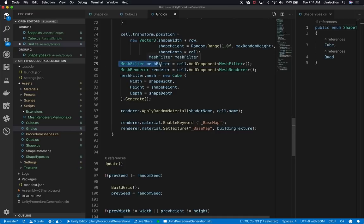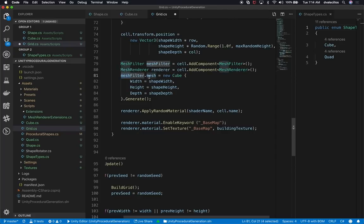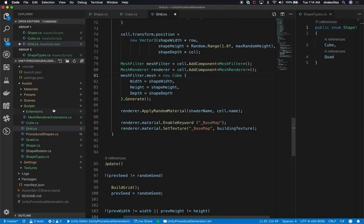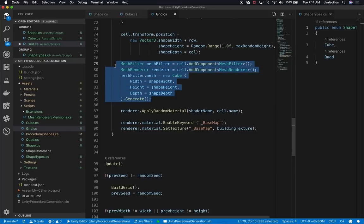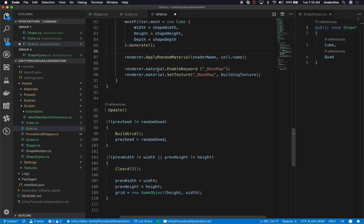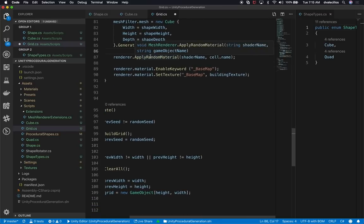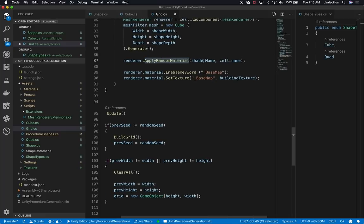I get the mesh filter component and the renderer component, then assign the mesh to the new cube I'm creating procedurally. Going back to procedural shapes — using the new syntax — I create a new cube, which inherits from shape, specifying the width, height, and depth, and then call the generic generate method. I made these really straightforward so that you can call generate on any new type of shape. Then I apply a random material, passing in the shader name and the cell name.